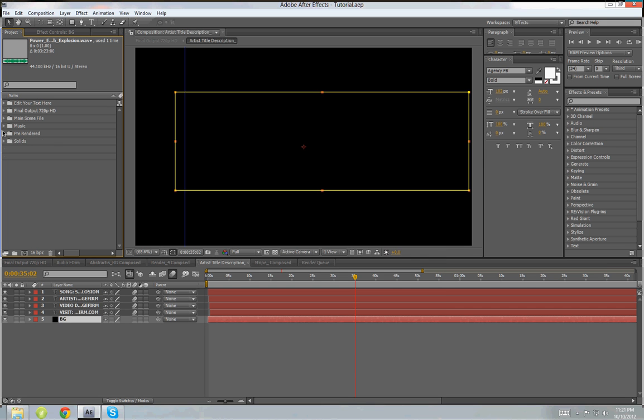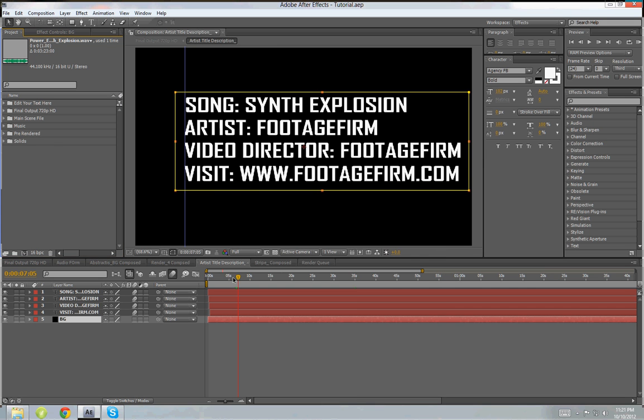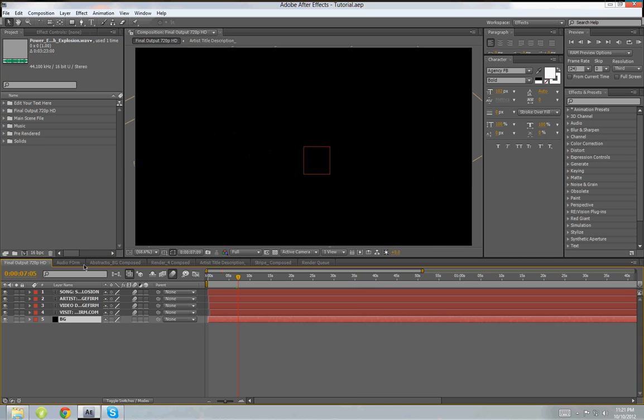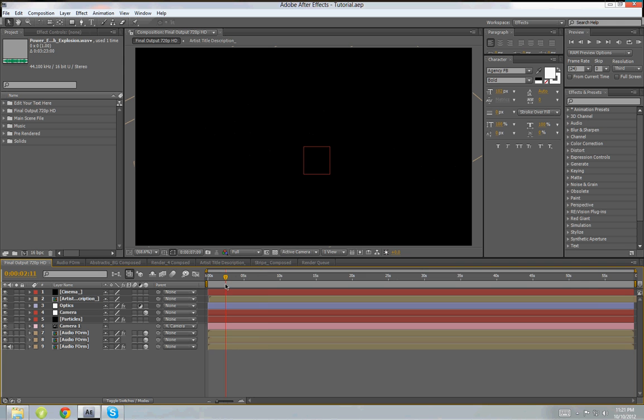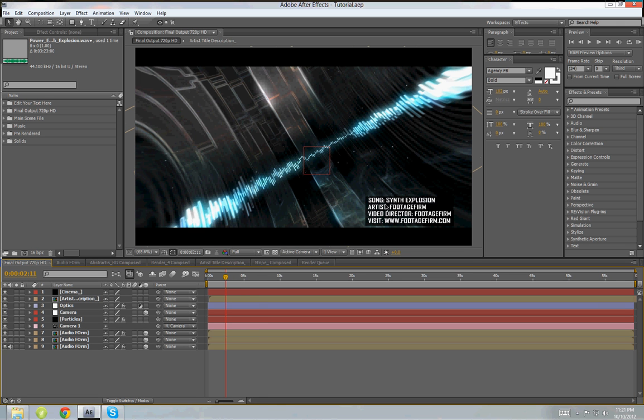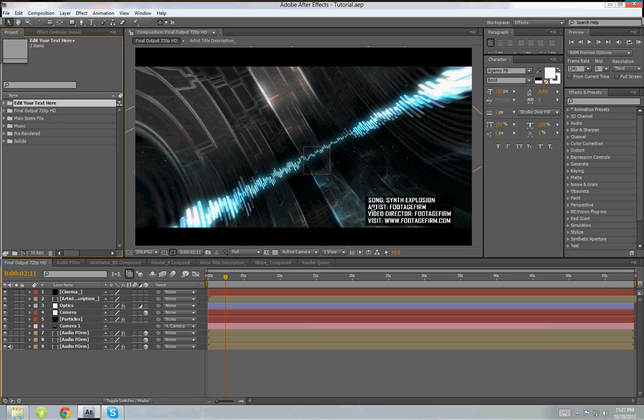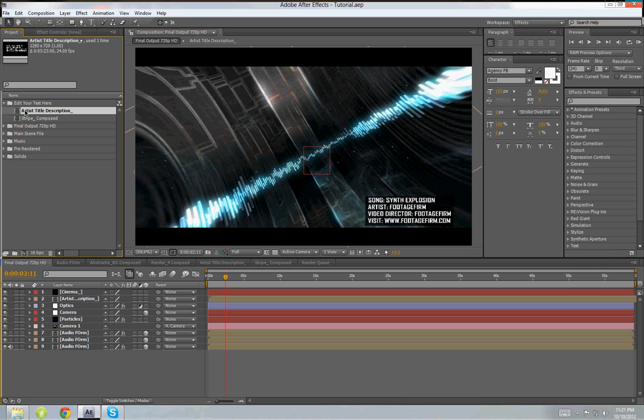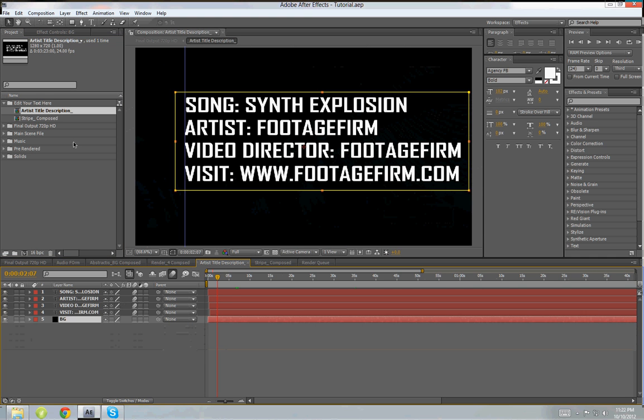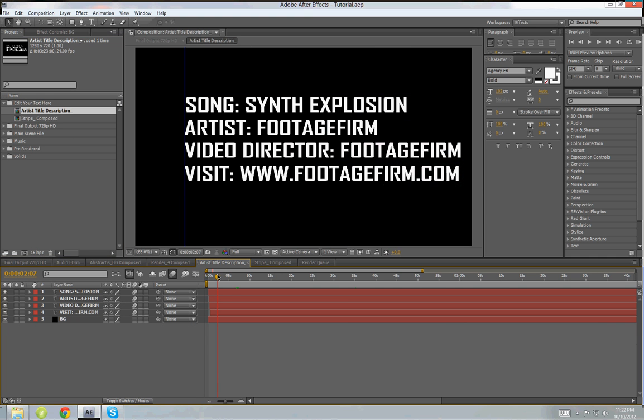Now so for that you've got to actually edit these: title, description of artist, song and artist, and video director, and the visit the website. To edit this text you actually need to go to this folder, Edit Your Text Here, and then you need to click on this composition, Artist Title Description. So double-click to open it.